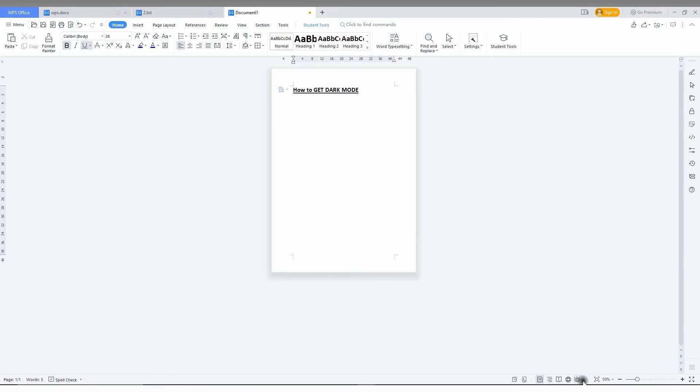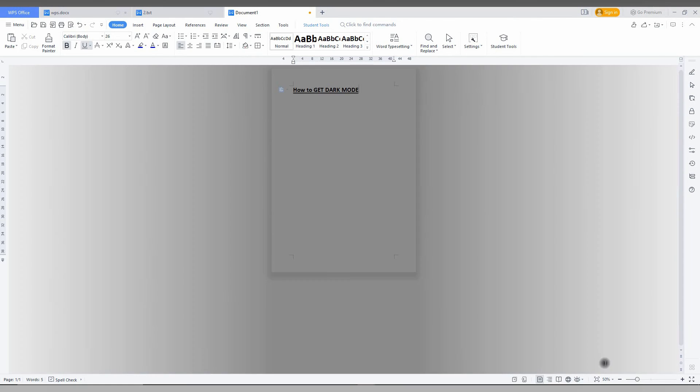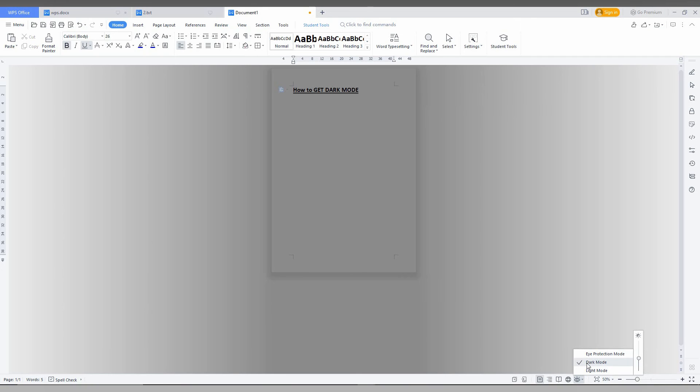In light mode there is no option like that, but in dark mode whenever you keep the mouse on that, you can adjust the brightness and also the eye protection mode. So by this option you can enable the dark mode or eye protection mode on your WPS Office Writer.